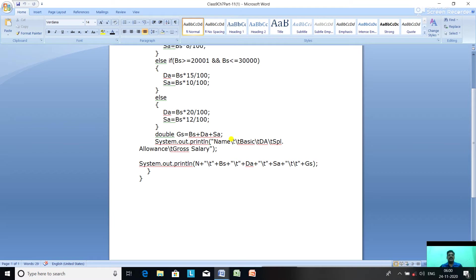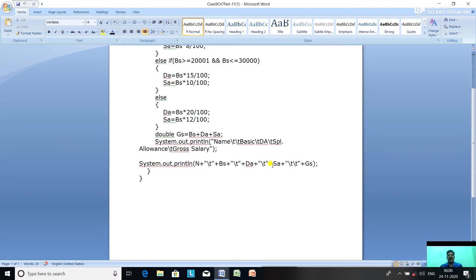To print the output we use escape sequences. First the name is printed, then two tab escape sequences give spacing, then basic salary is printed. After basic, one tab escape sequence is used, then DA is printed, then one tab, then special allowance, then two tab escape sequences, then gross salary — to achieve the column format as given in the question.